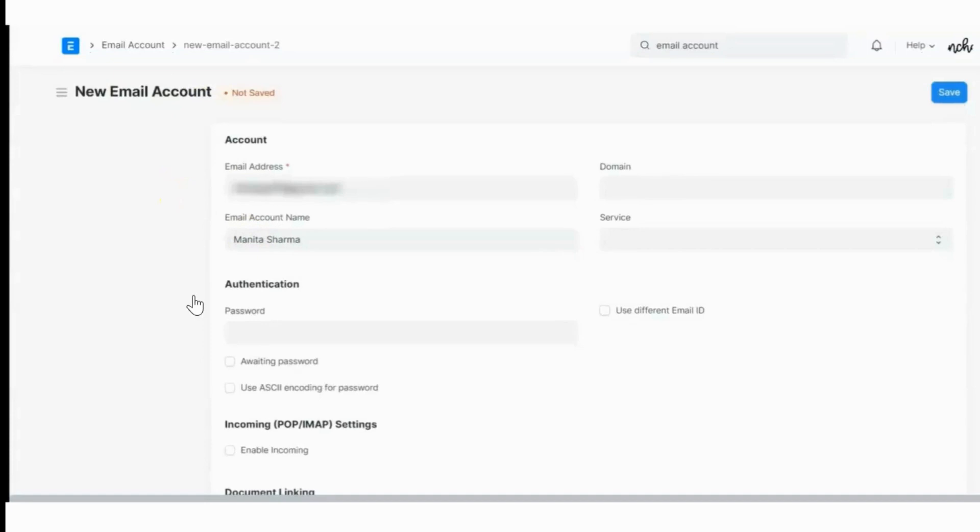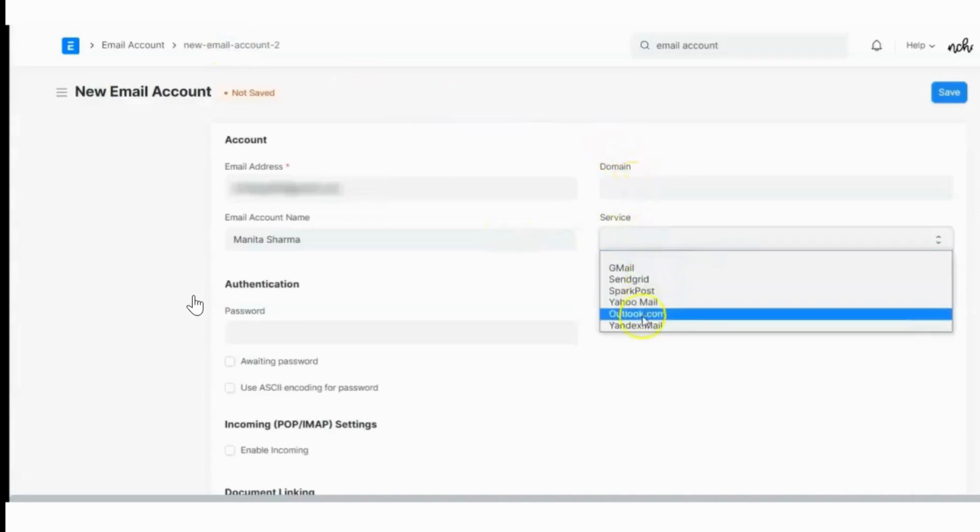Before creating an email account, we need an email domain. We can skip this step if we are using any one of the services listed here.